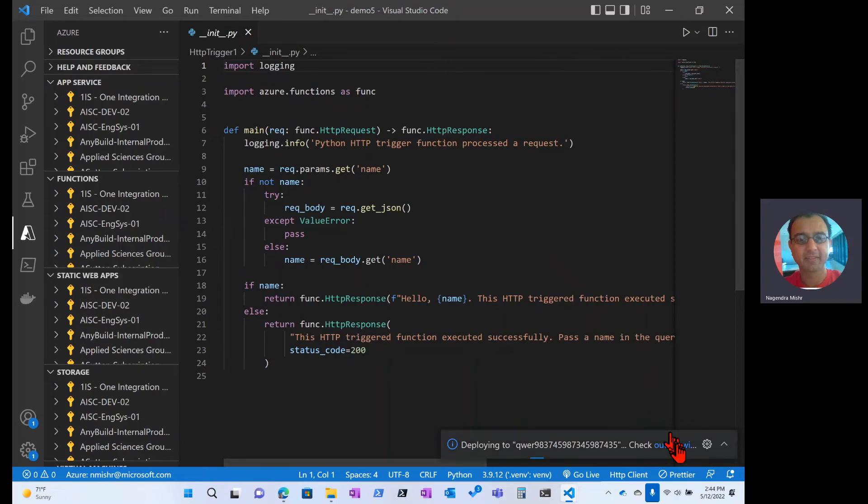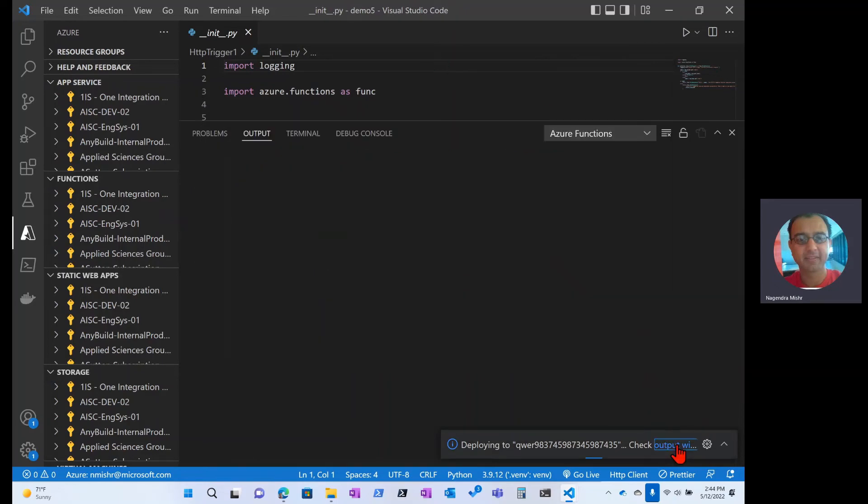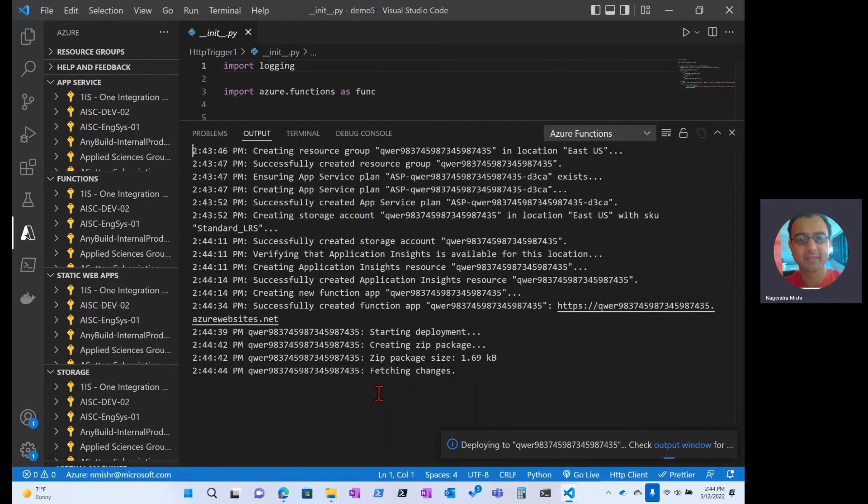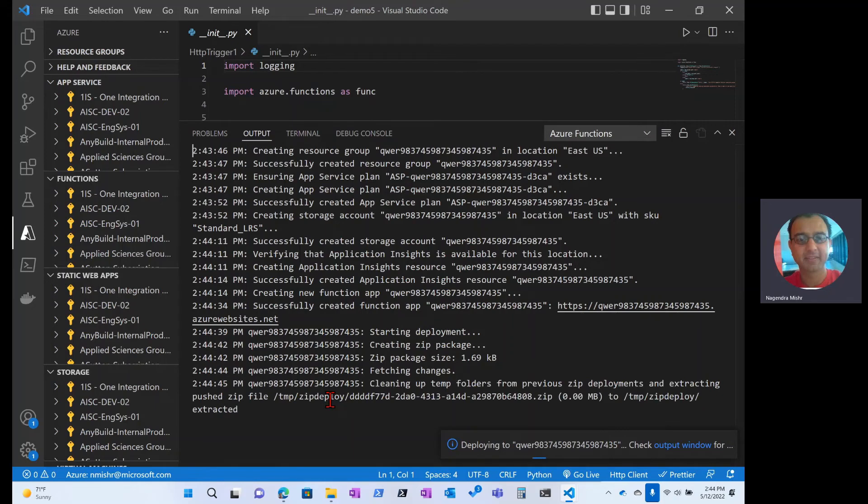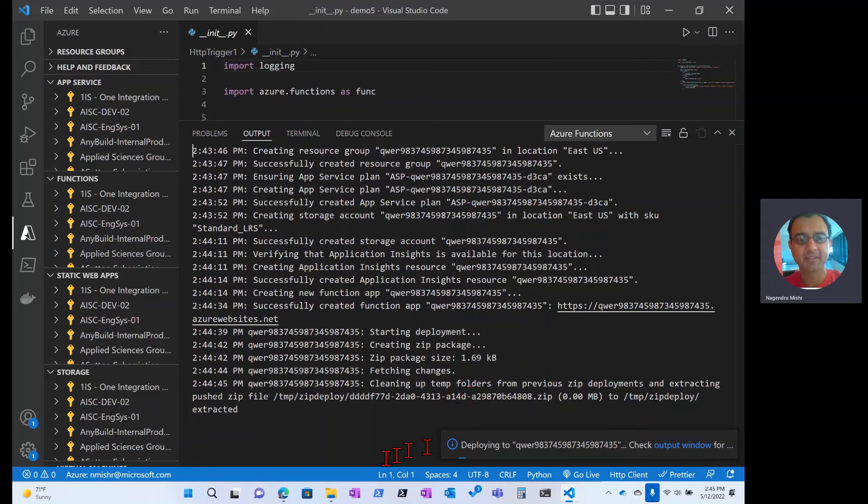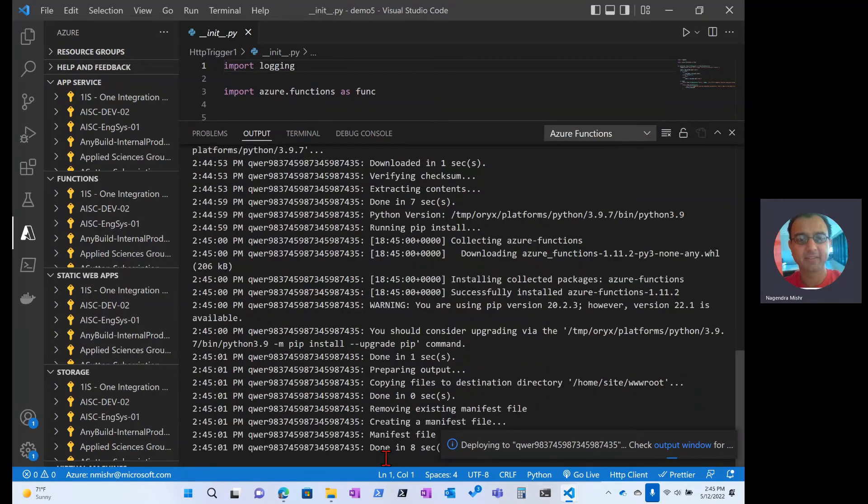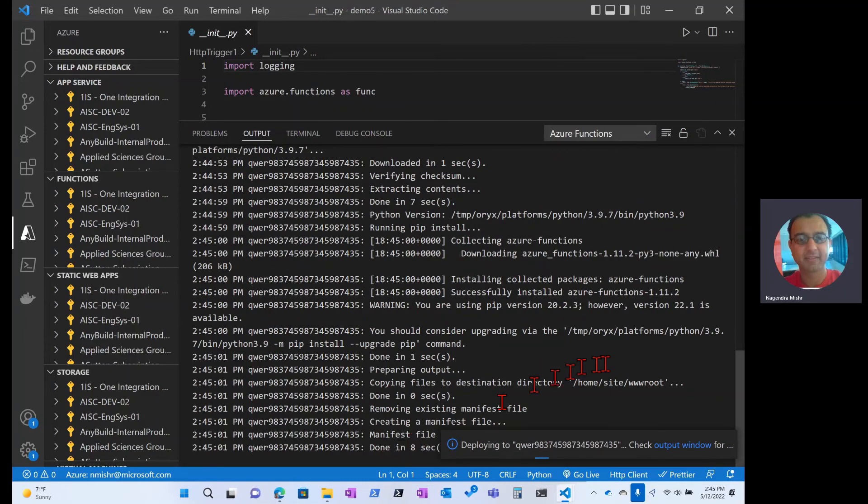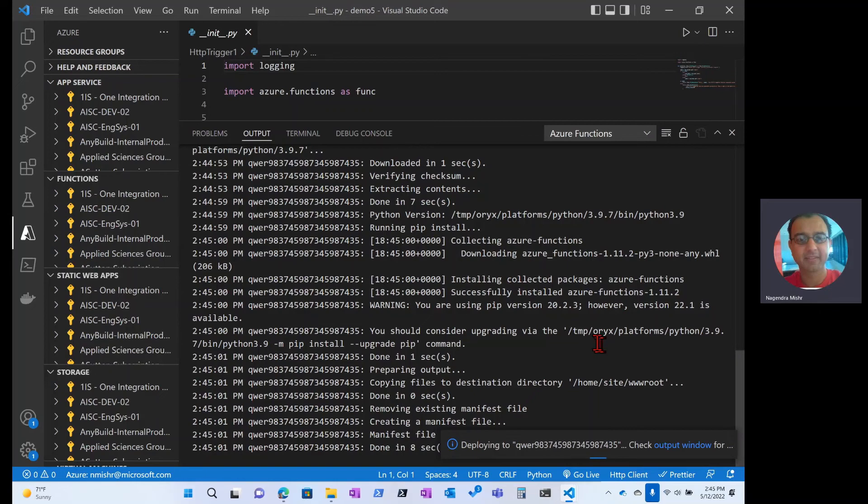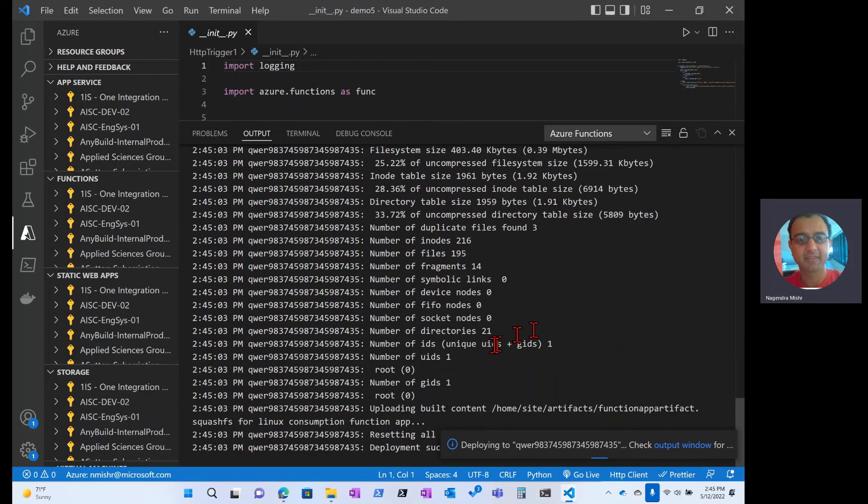We can actually see the progress if we switch over to the output window. We can see as before that zip content was created, and here's the Azure functions pulling that zip file and it's going to actually build all of this dynamically. So there's a tool that's using called Oryx, and the last item here is that it succeeded.